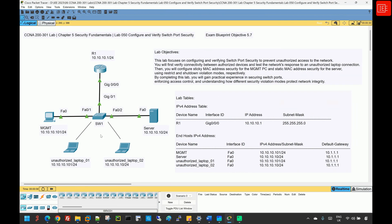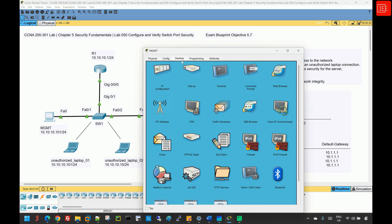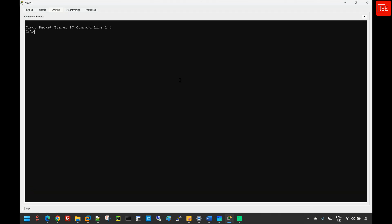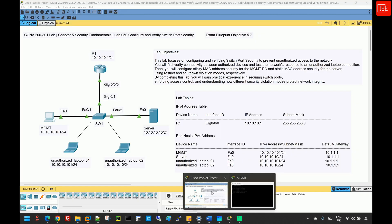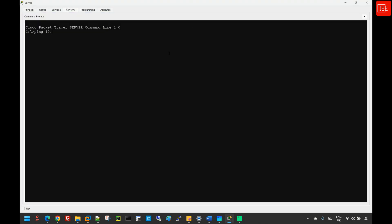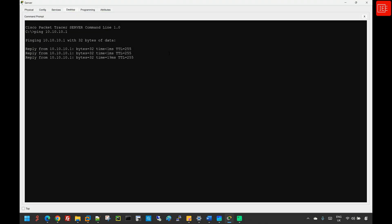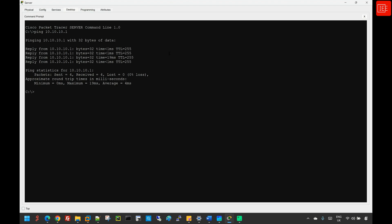I'm going to tackle the first task where we need to verify connectivity between the management and server end devices to the gateway. I'll go to the management PC first and initiate a ping request to the default gateway. We are able to ping the gateway with no issues. I'll do the same thing on the server, and we also have connectivity with no issues.